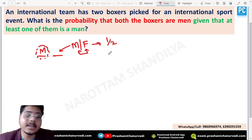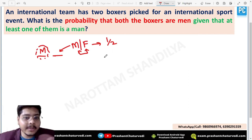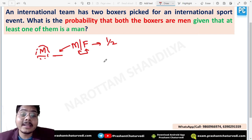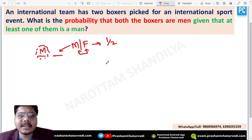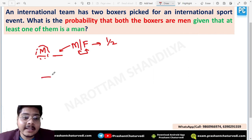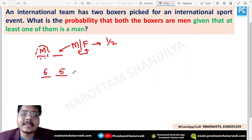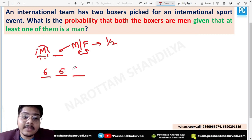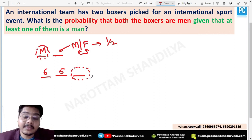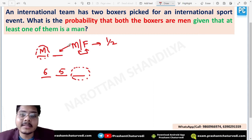Why is the previous method not applicable here? In the previous question about dice, every case in the sample space was specifically defined. The condition confirmed something very specific — like 'six appeared in the first trial' or 'five appeared in the second trial.' That's why we could easily define the independent sample space for the next event. But here we cannot do that, because the condition says 'at least one of them is a man' — not exactly one. There can be two men also.